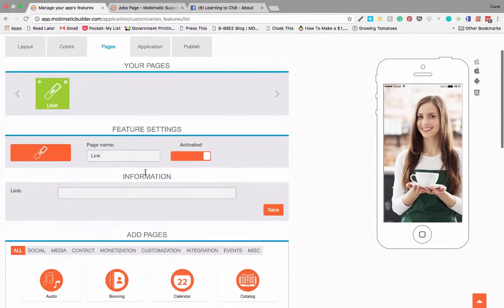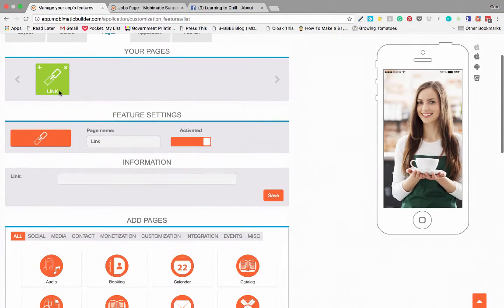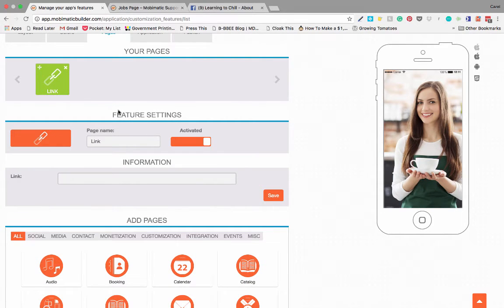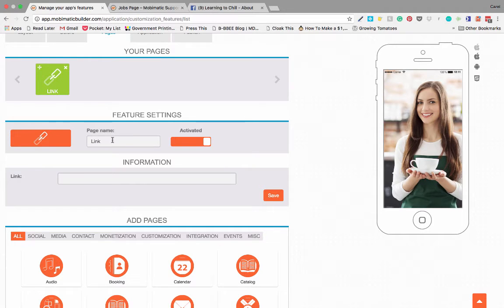Now the link page, as you can see, is called link and not links because it is for a specific link. It allows you to add one link to your application.